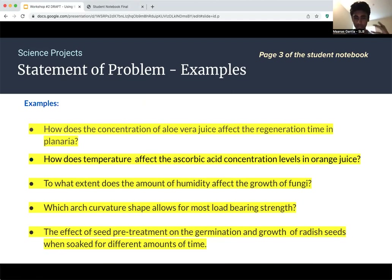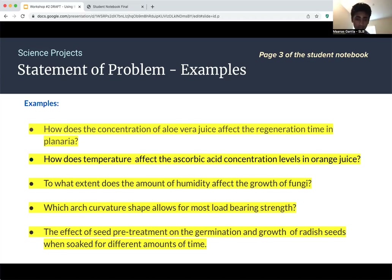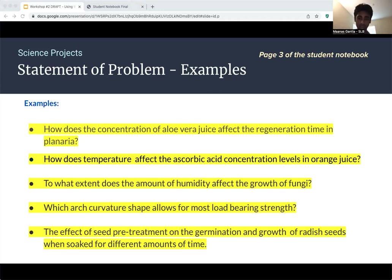Here are some examples of what a statement of problem could look like in an actual science fair project. For example: 'To what extent does the amount of humidity affect the growth of fungi?' — where the independent variable is the amount of humidity and the dependent variable is the growth of fungi. These are examples to help you visualize what a statement of problem looks like; you should not be directly copying these project ideas.